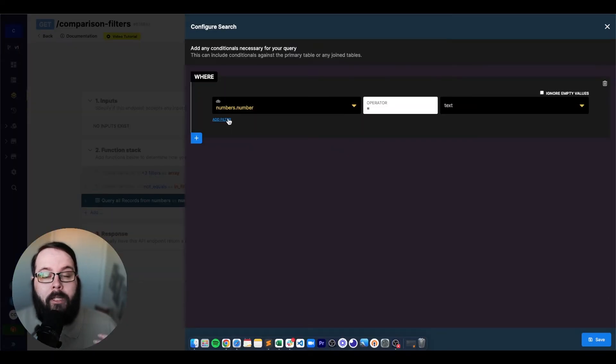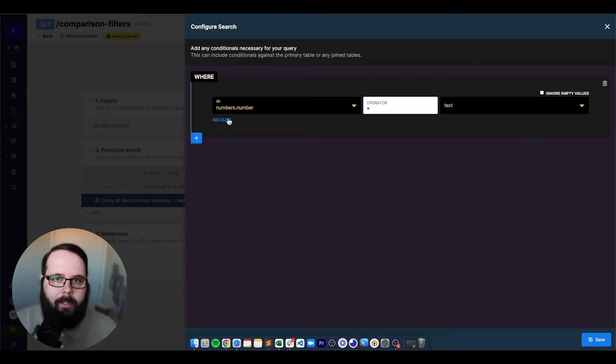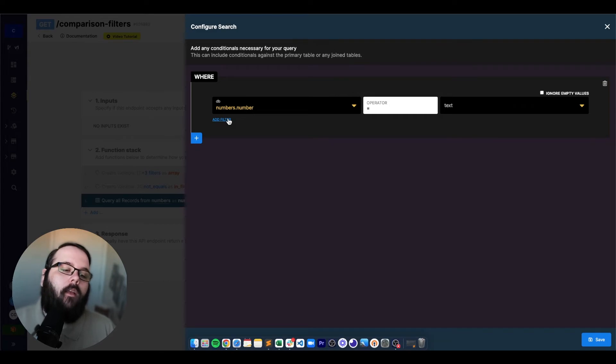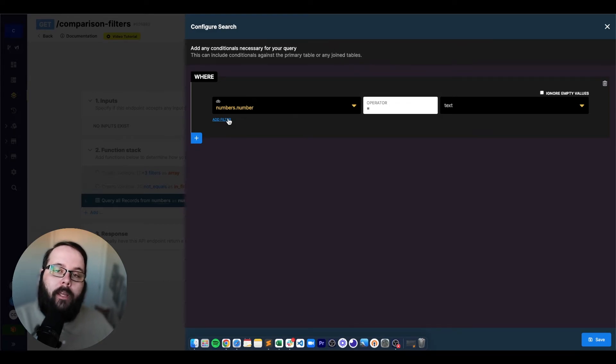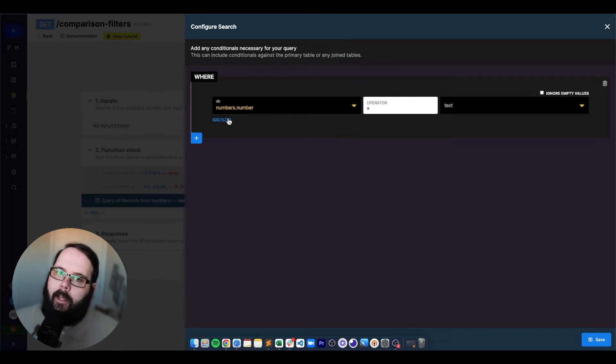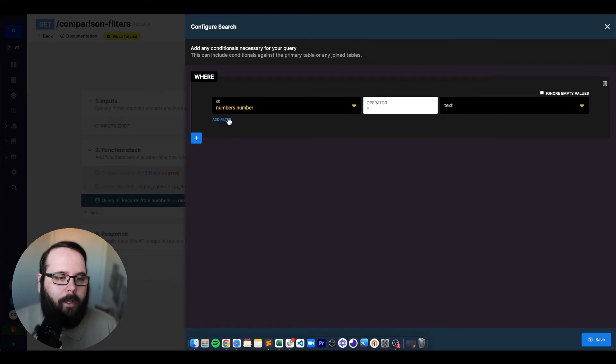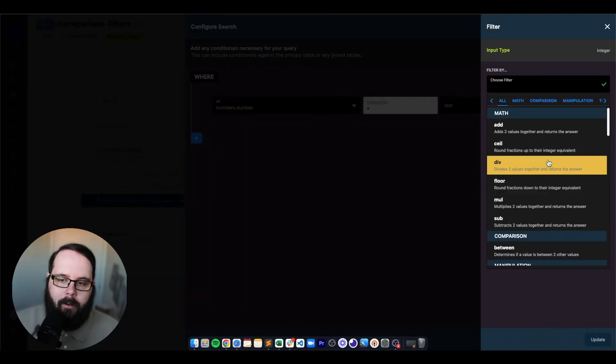Now the next filter we're going to talk about is between. Between applies to custom queries when you're querying a database table. What between allows you to do is determine whether or not a value inside the table is between a left and a right value that we set. So let's apply this filter to my custom query here.